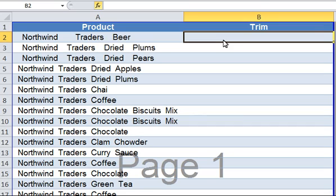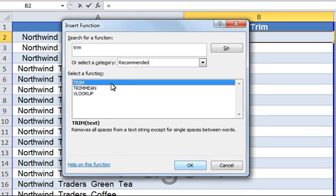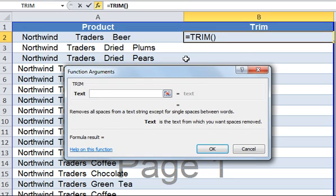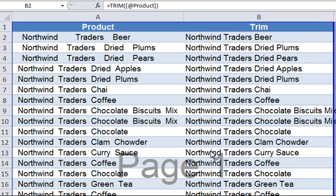You can type in the equal-to sign and type TRIM open bracket, or you can click on FX here. The function wizard will open. Type in TRIM and click Go. Under Select a Function, TRIM will appear. Click OK. Another window will appear. The only argument in TRIM is text, which is essentially the text from which you want spaces removed, except for single spaces between words. So let's go ahead and click on cell A2, because that's the cell where I want the spaces to be removed from. Click OK. As you can see, the first leading space as well as multiple spaces between each word has been removed.